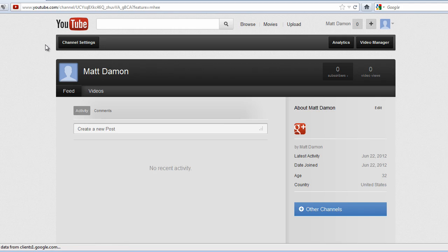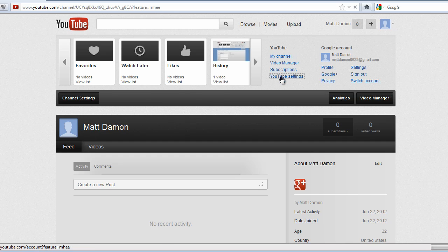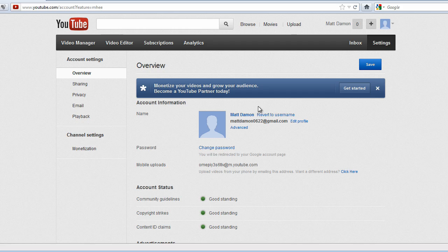You cannot change the username once you have set it, but you can change the channel name anytime you want. So let's go to your name and then go to YouTube settings. When you go to this overview, you can set your username, which would also set your custom URL.